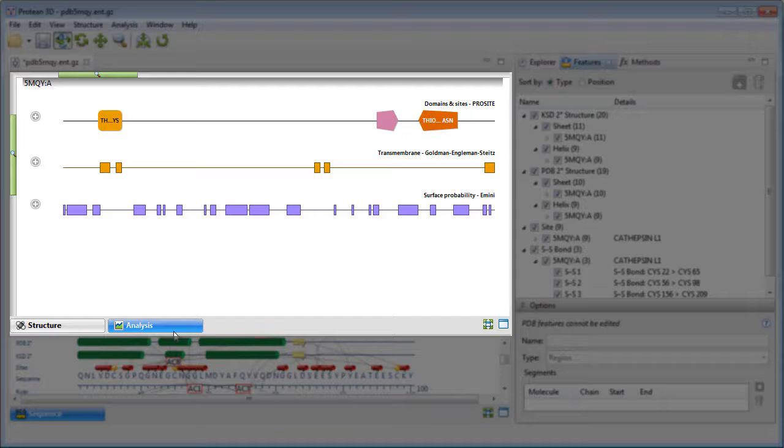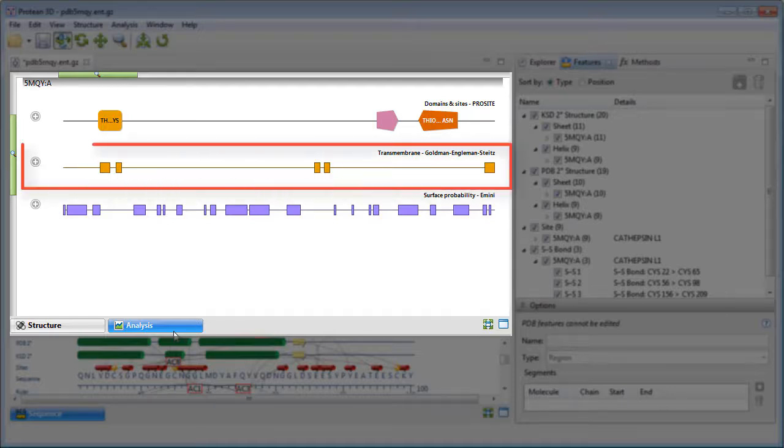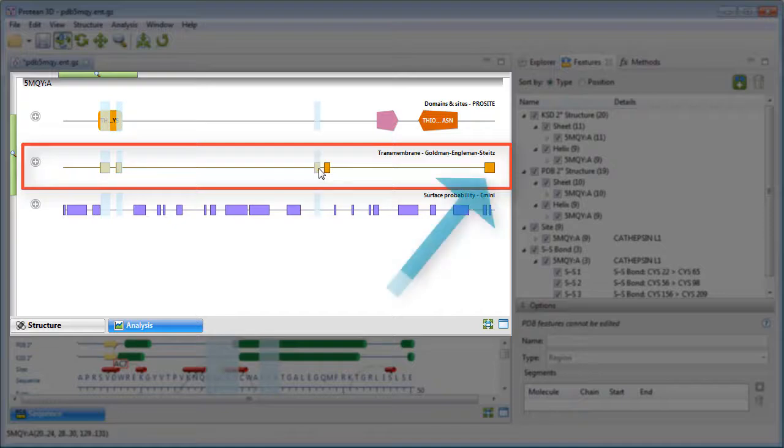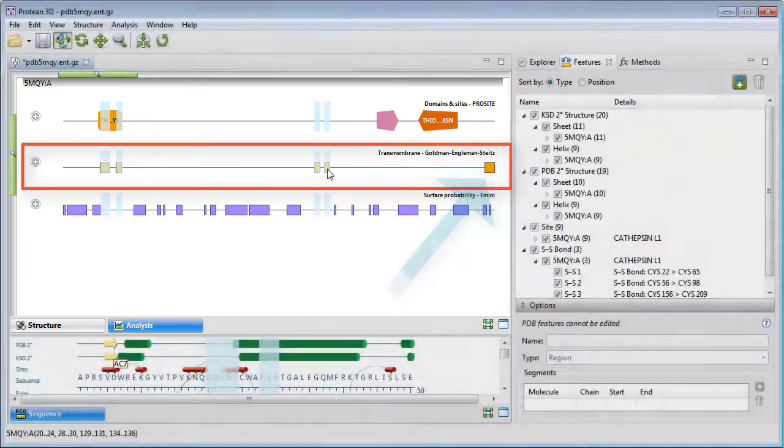I want to create a new feature based on predicted transmembrane regions, so I'll press the Control or Command key while selecting the segments. For now, I'm going to leave out the rightmost segment.